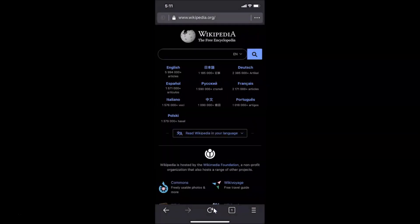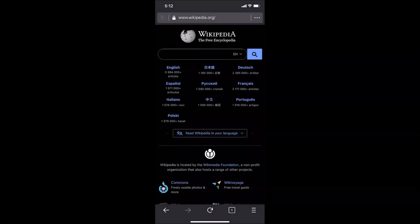That's it! Thanks for watching. In this way you can easily enable night mode in Firefox on iPhone running iOS version 13.3. If you like my videos, please support this channel by subscribing. Thanks, bye!